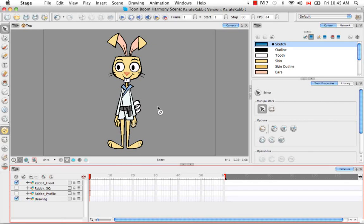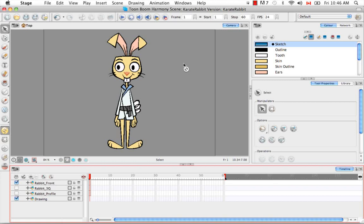Okay, so like anything else, there are several methods to breaking down a character. The one I'm going to show you is sort of a cutout method. There's another method that we recommend in the user guide, which is the tracing method.